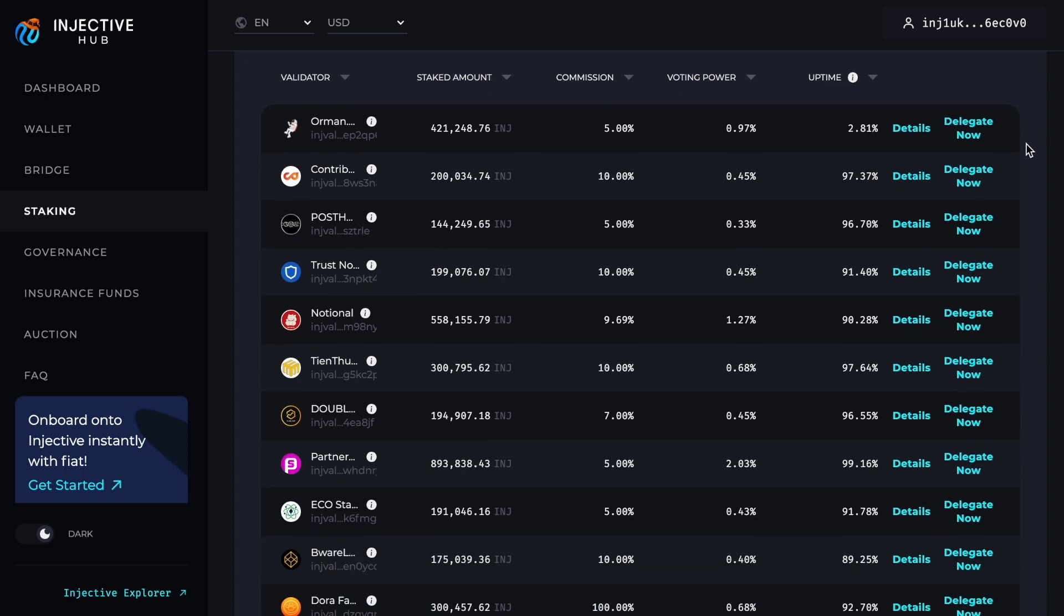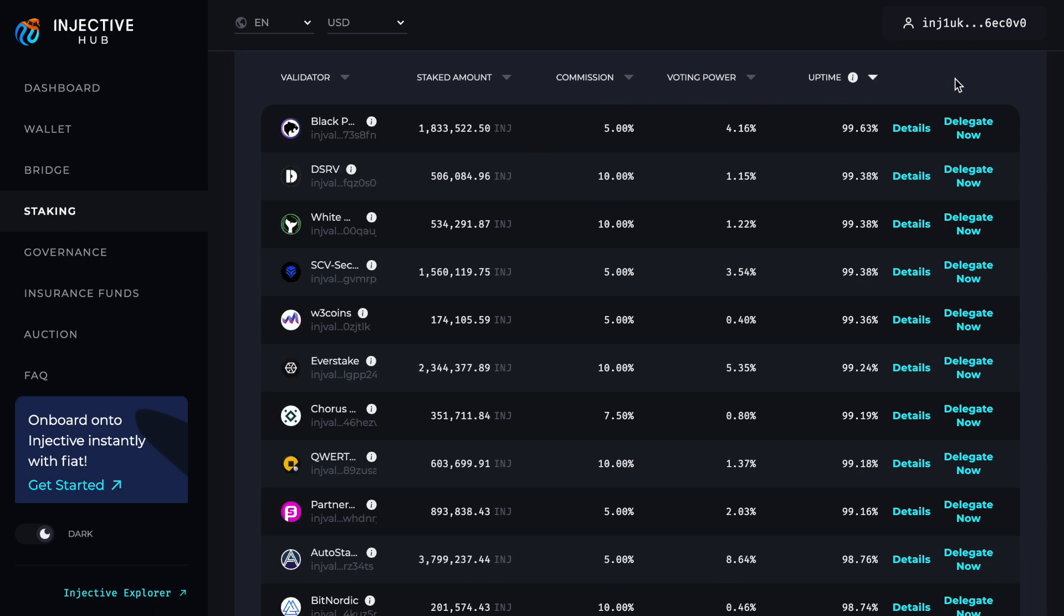The process of staking is very easy. All the analytics when it comes to commissions and voting power for these validators is stated. What I will do with my Injective is I will delegate not my entire bag to one validator—I would spread it across, let's say, three or four validators.